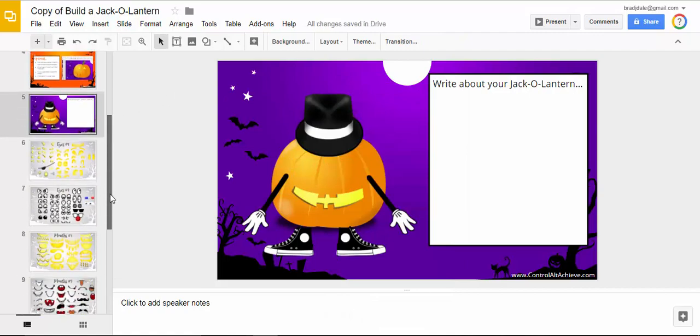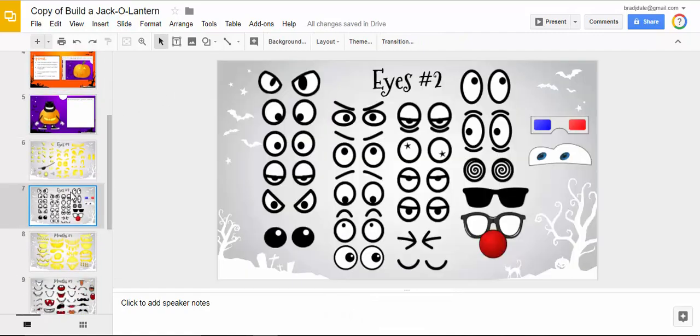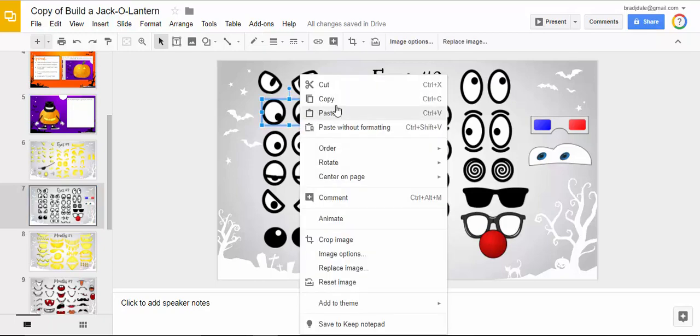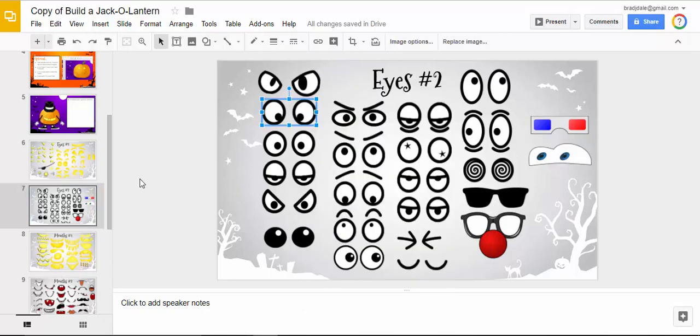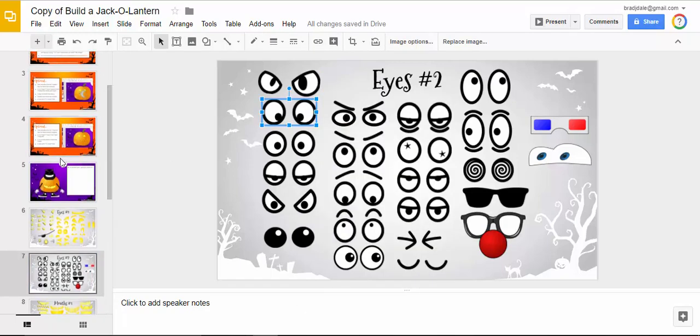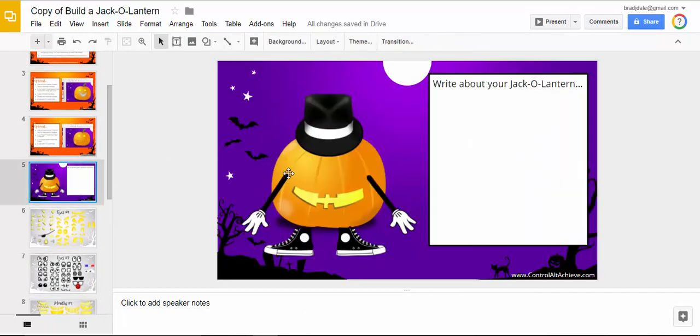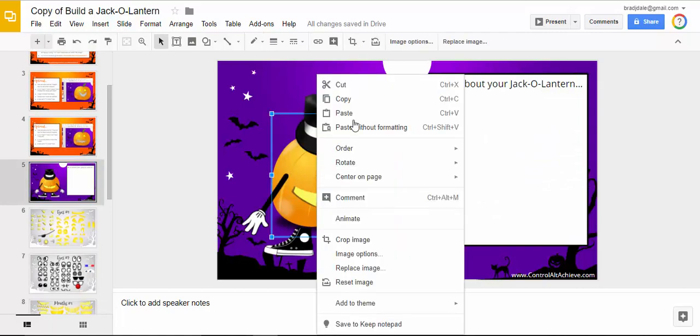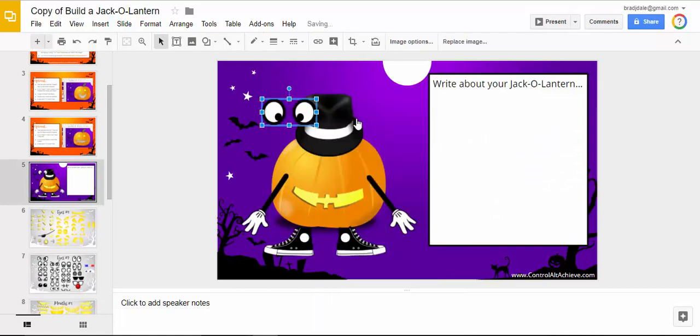I'll scroll down to some different eyes here. Let's say we wanted to grab this one, so we'll Control C or right-click and copy, and then you can paste in the eyes and move them.